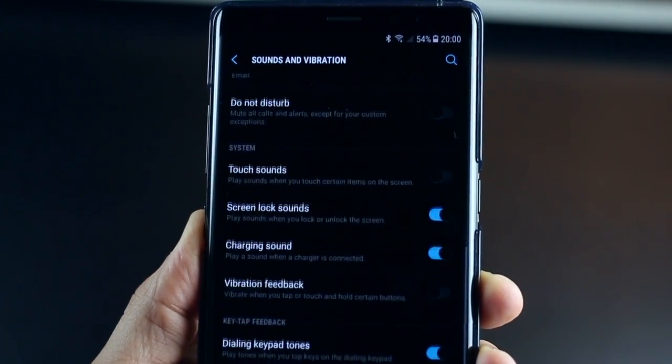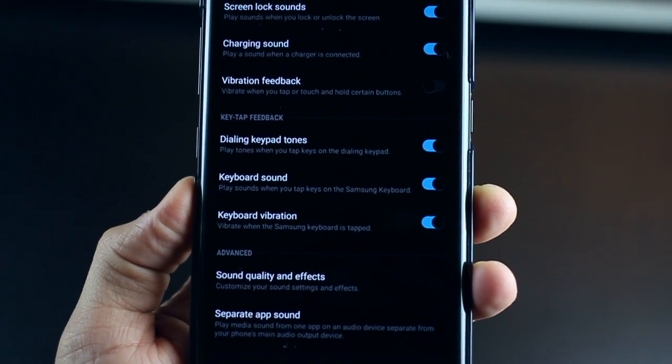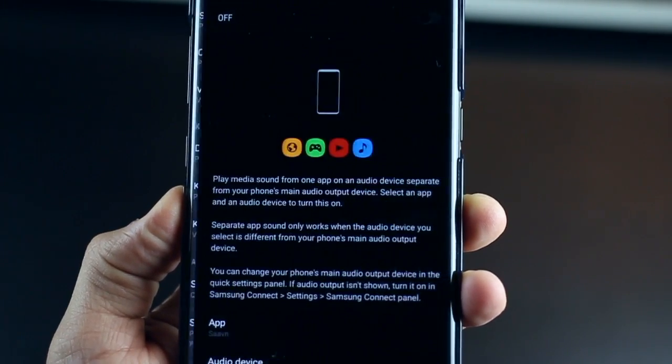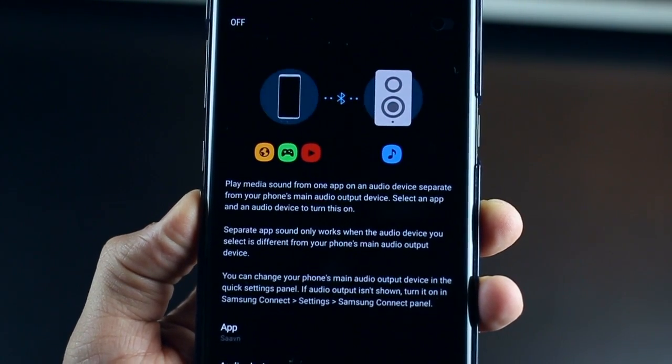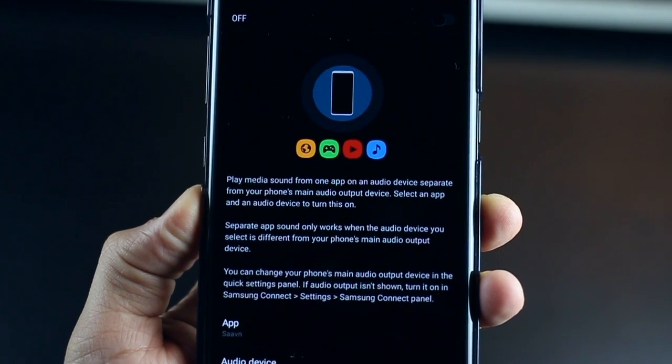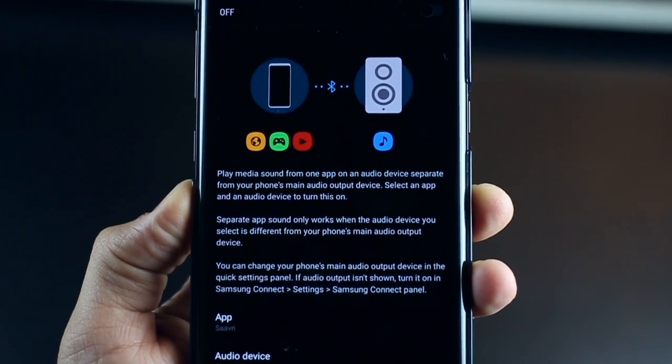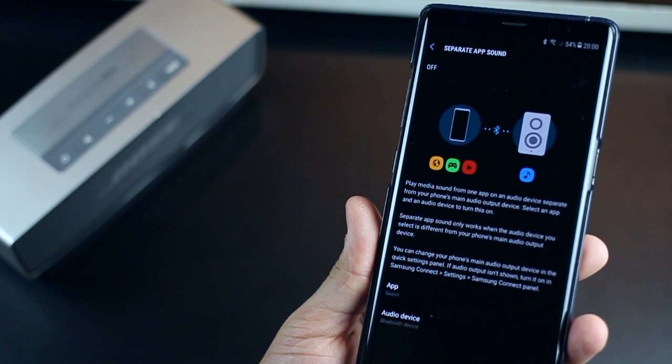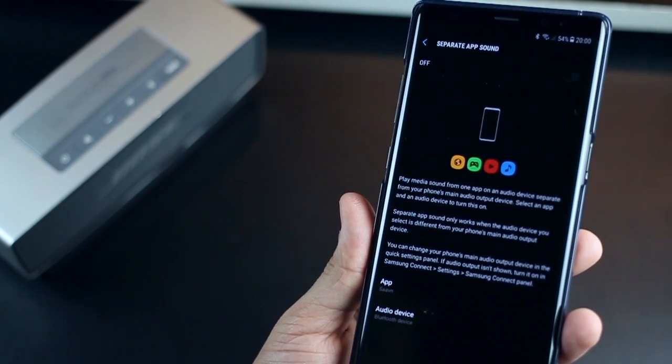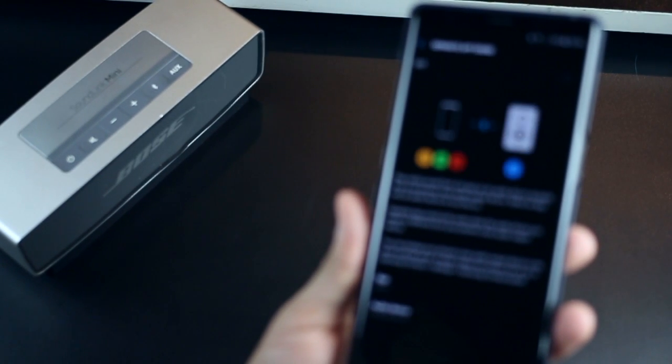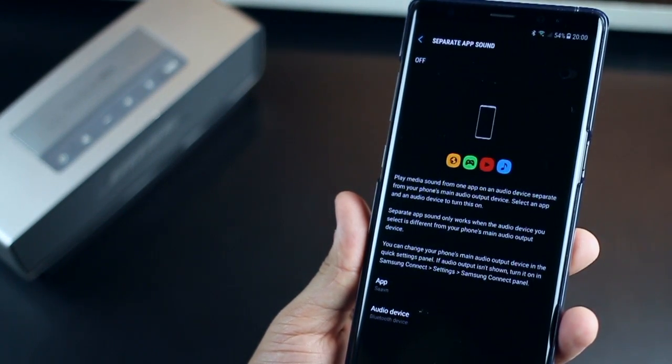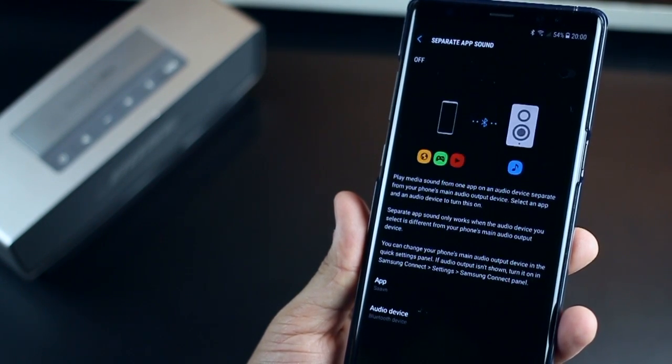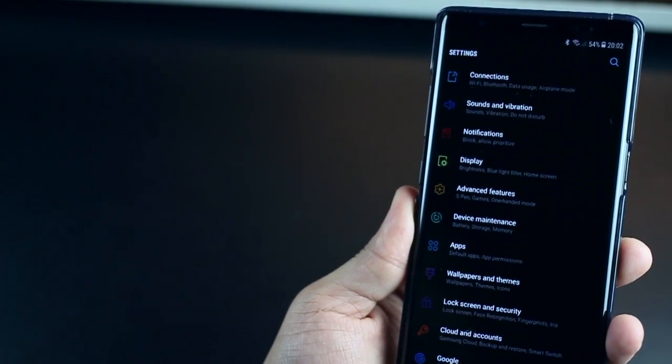You could go into Separate App Sound, which essentially allows you to play something on your Bluetooth audio device and something else on your headphones or your phone audio. So I can use my music app to play a playlist on my Bluetooth connected speakers. But at the same time, I could plug in my headphones and play YouTube on my phone. And that's quite nice.